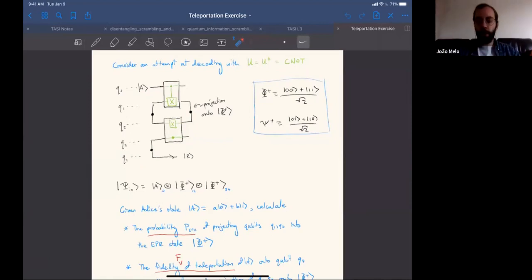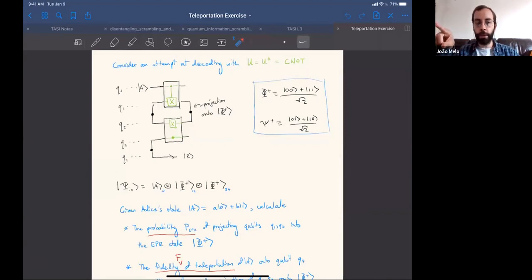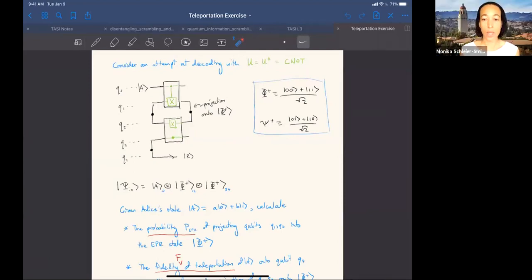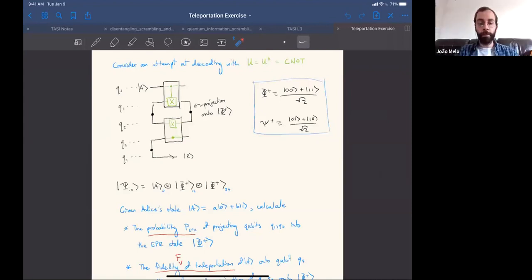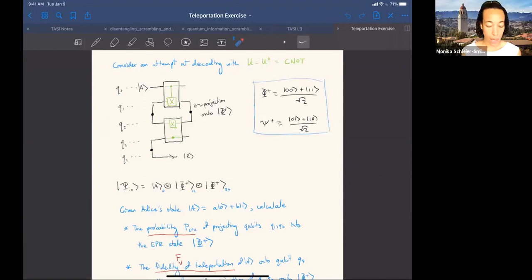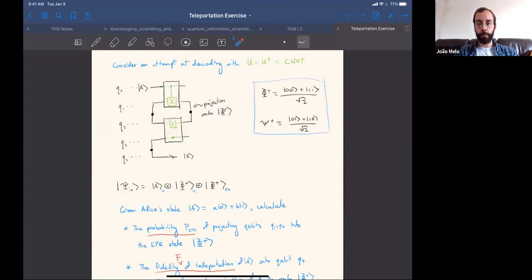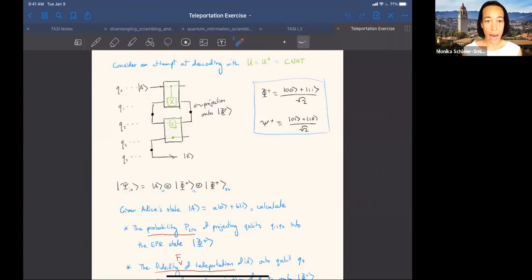To clarify: you can decode the information that comes out of Hawking radiation as long as you have another black hole to help you—one that is entangled with the first, which you can arrange by splitting an EPR pair between the two. An important point is that the fidelity with which you can do this decoding depends on how well the unitary scrambles.